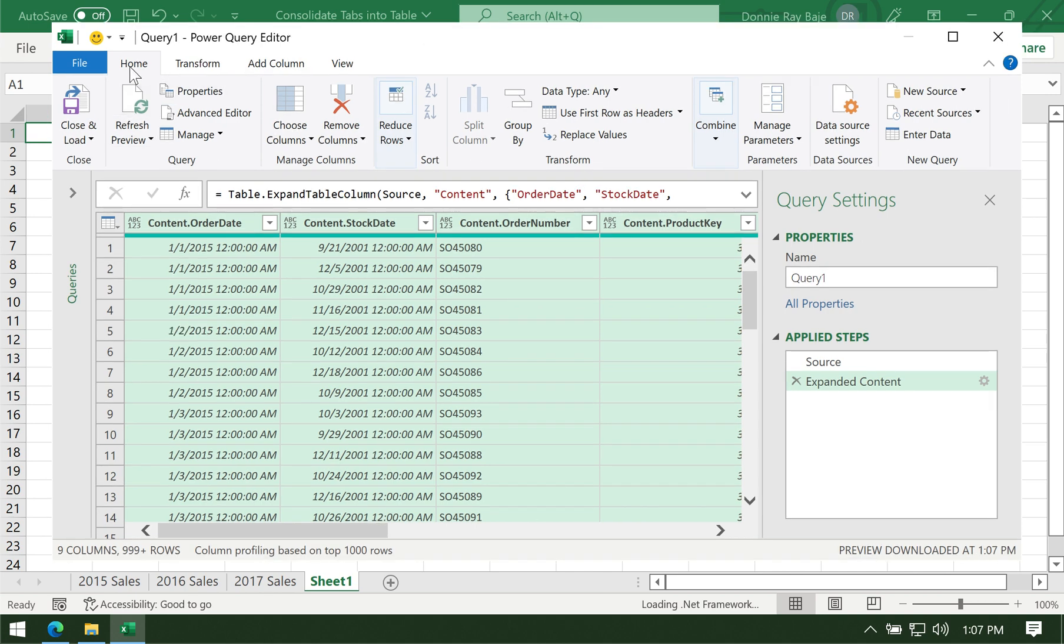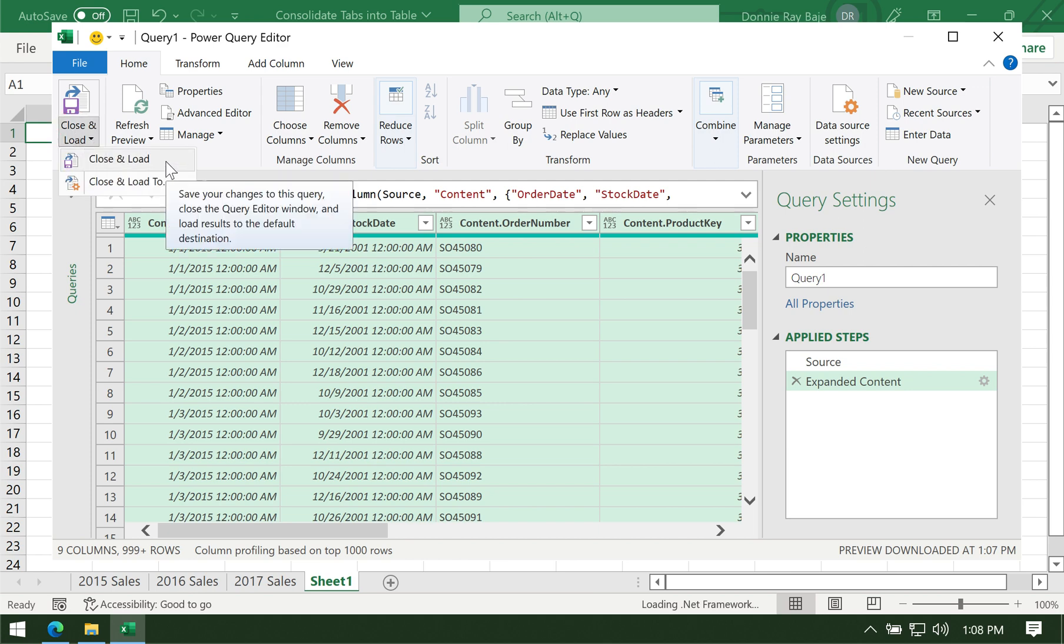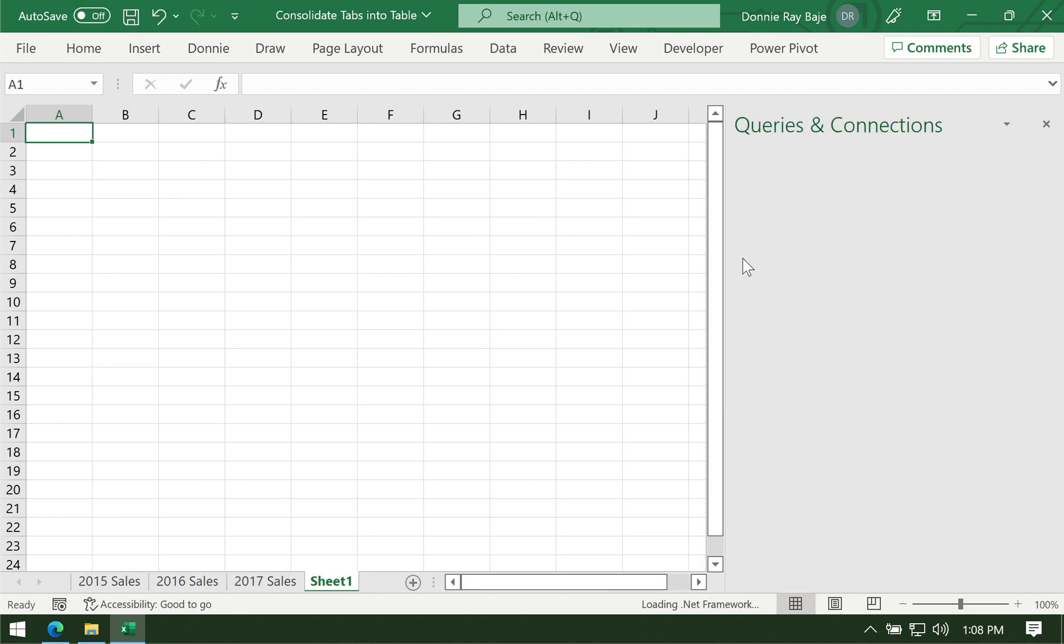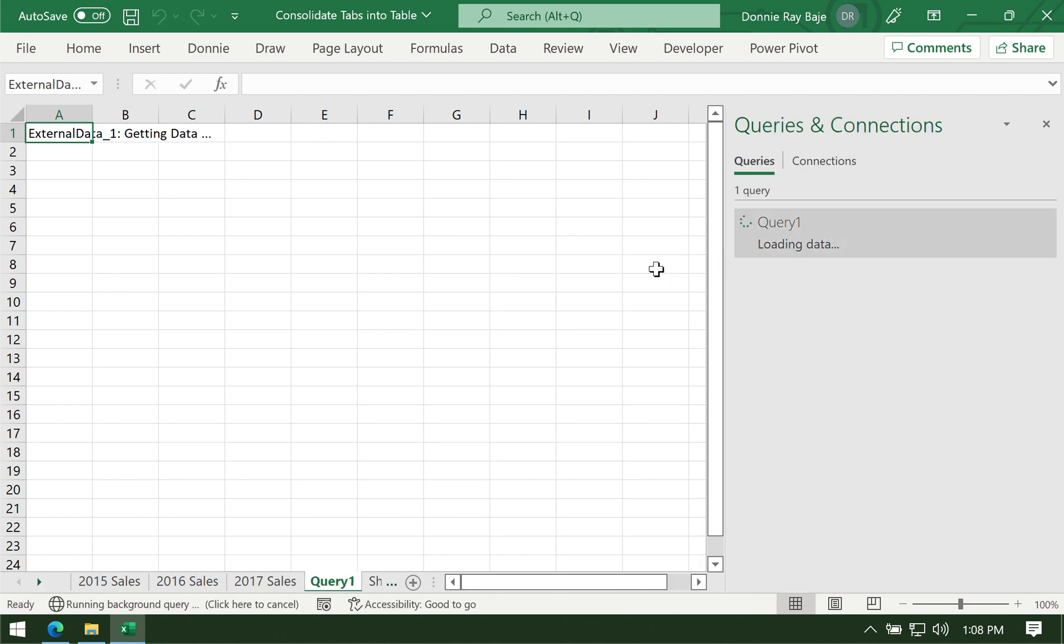Under Home in Power Query, we'll go to Close and Load. OK. Then it will return you to Excel, and you can see it's starting to load the data.